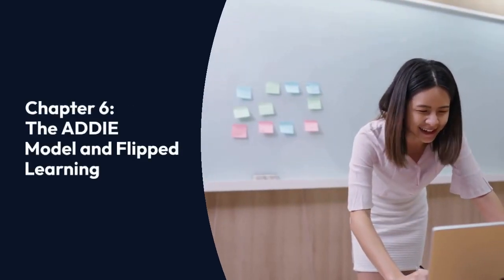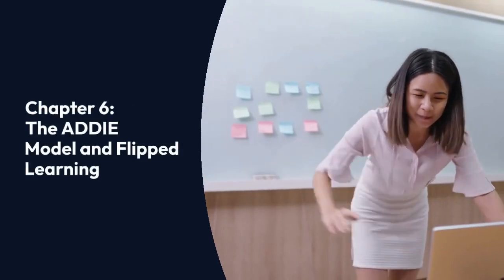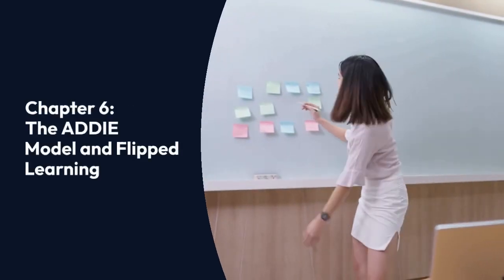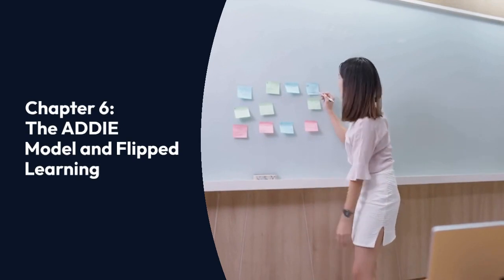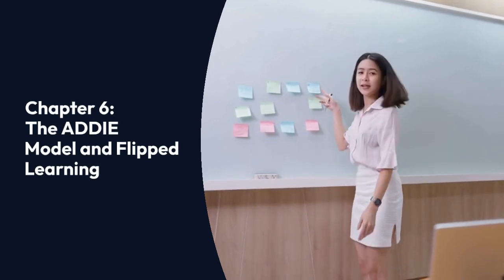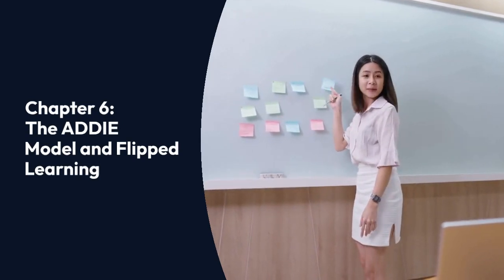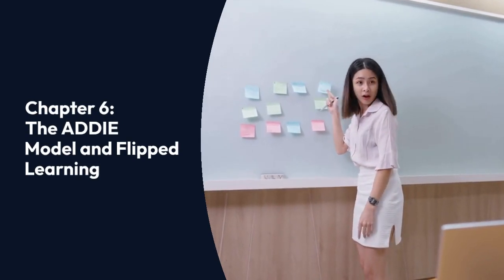In this video, we will explore a popular instructional design approach for blended learning, the ADDIE model, and an approach that works well with blended learning, flipped learning.